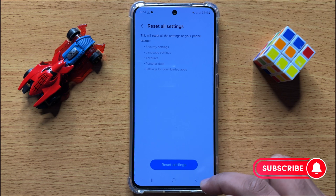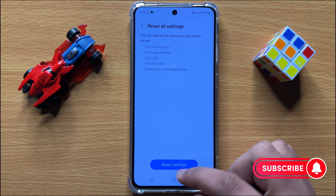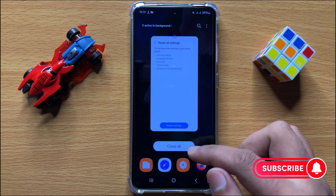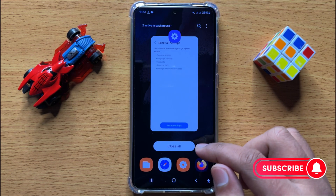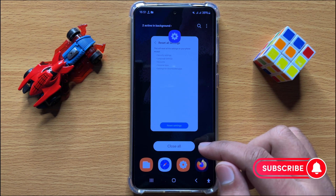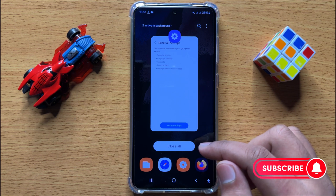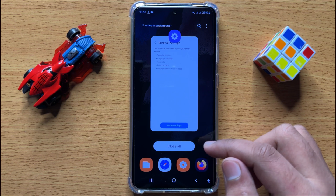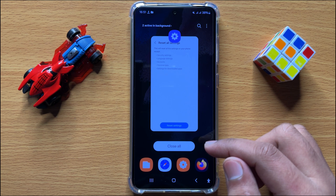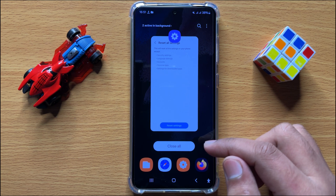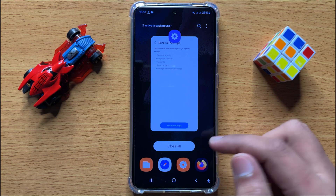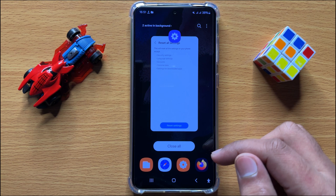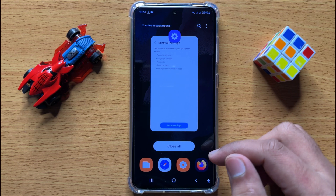After doing this, your lag issue will be resolved. That's how you can fix the Samsung Galaxy S24 extremely laggy issue. I hope you liked the video — thanks for watching.